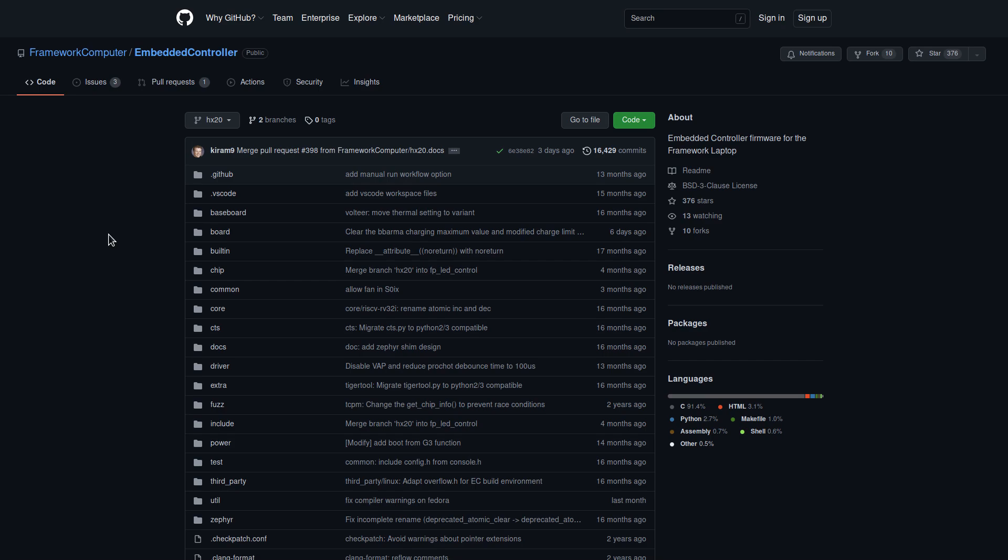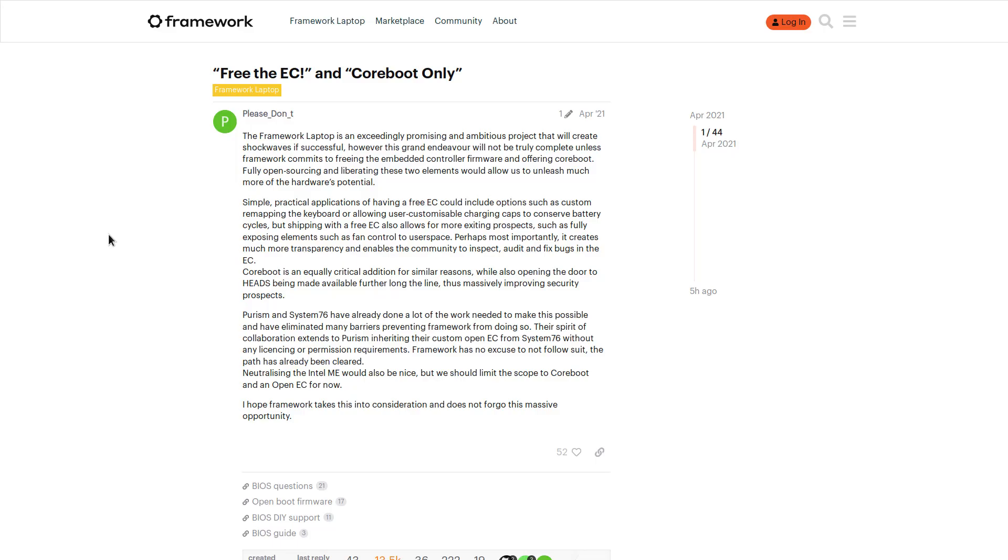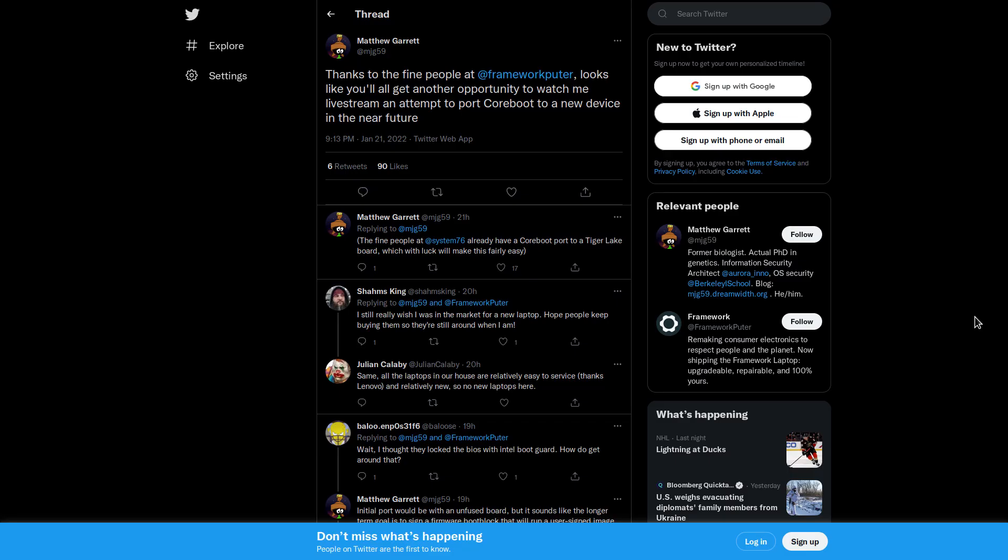So framework's embedded controller has been liberated. And now that just leaves the BIOS to have a fully free laptop. And there is tremendous effort being done to get their laptops working with coreboot. In fact, Matthew Garrett said on Twitter last night, that he would be doing a live stream in the near future attempting to port coreboot to a newer framework device.